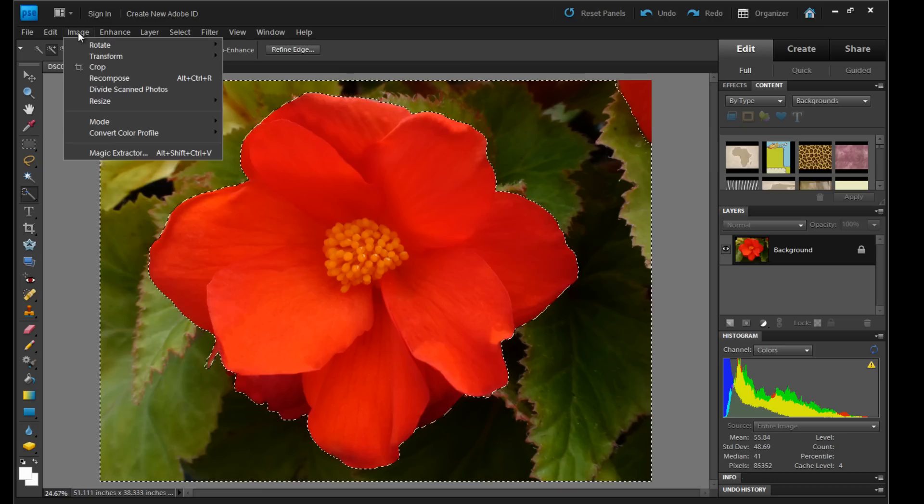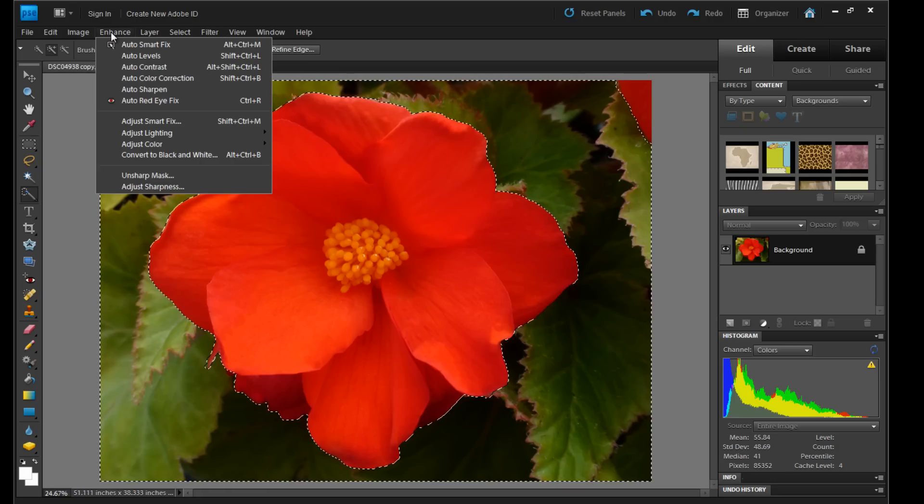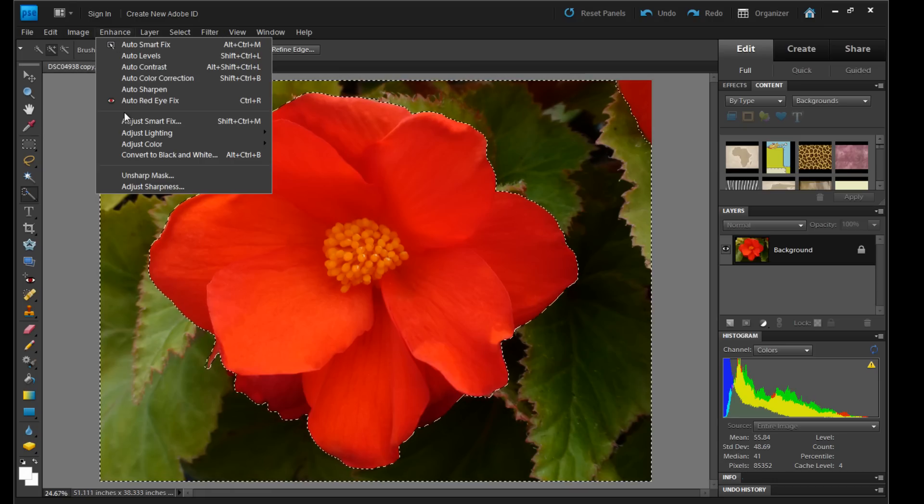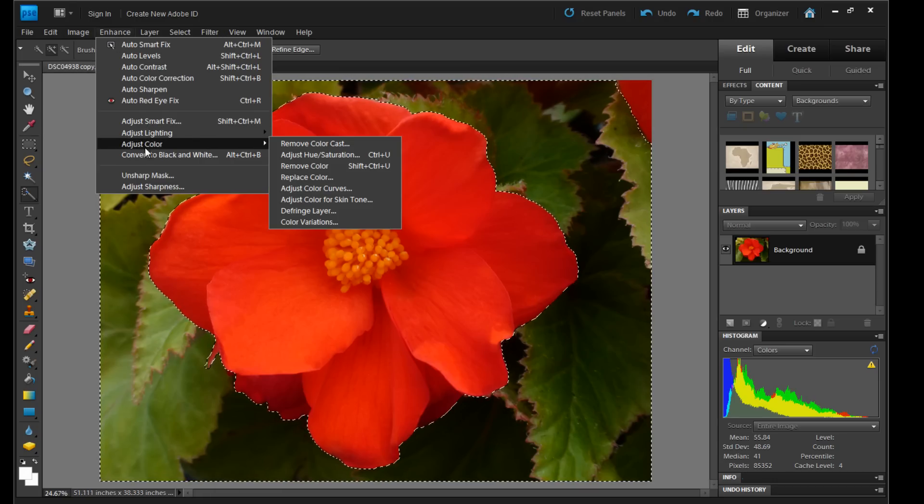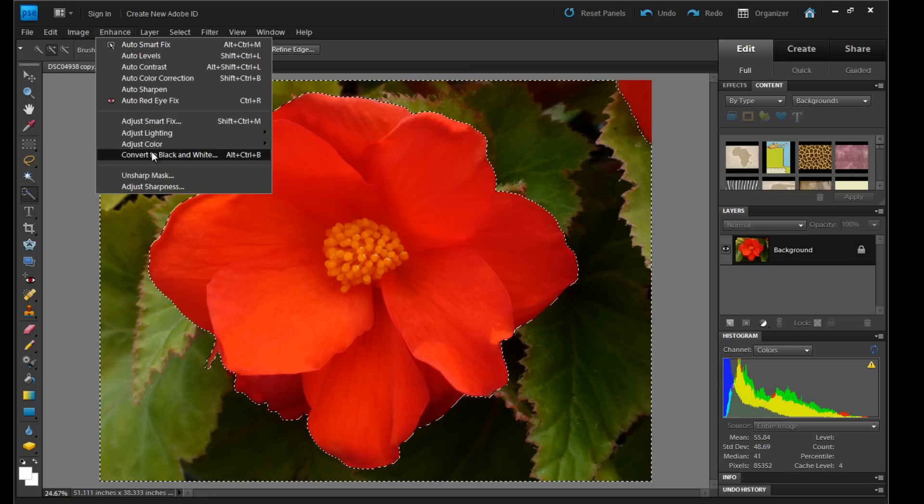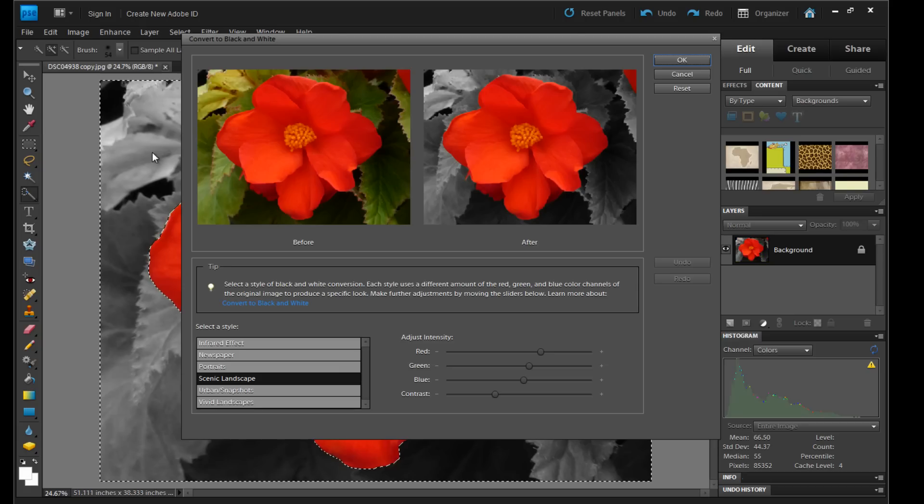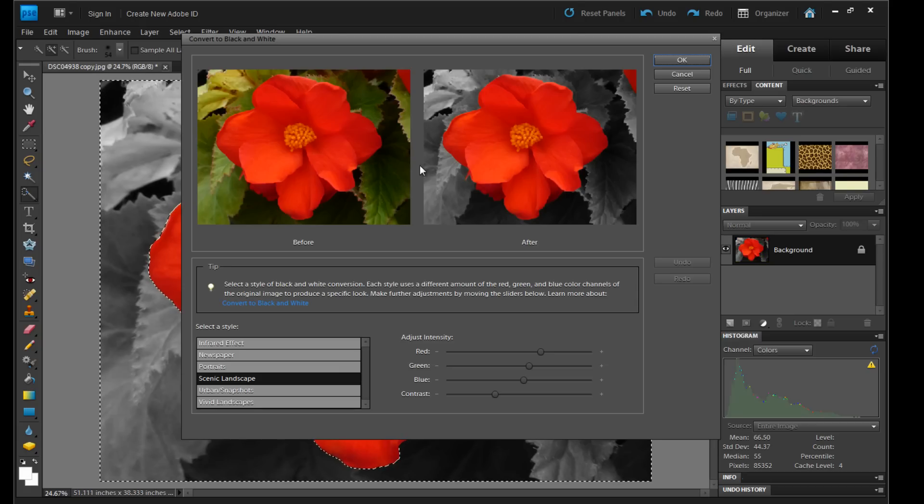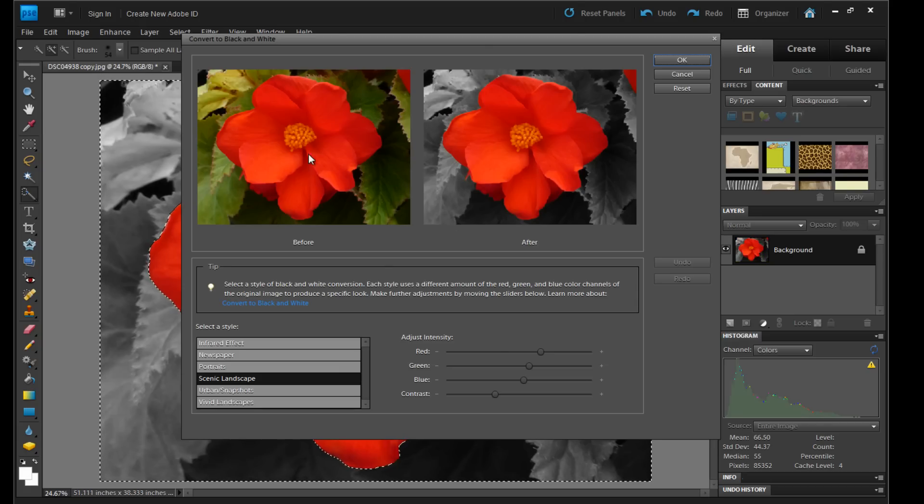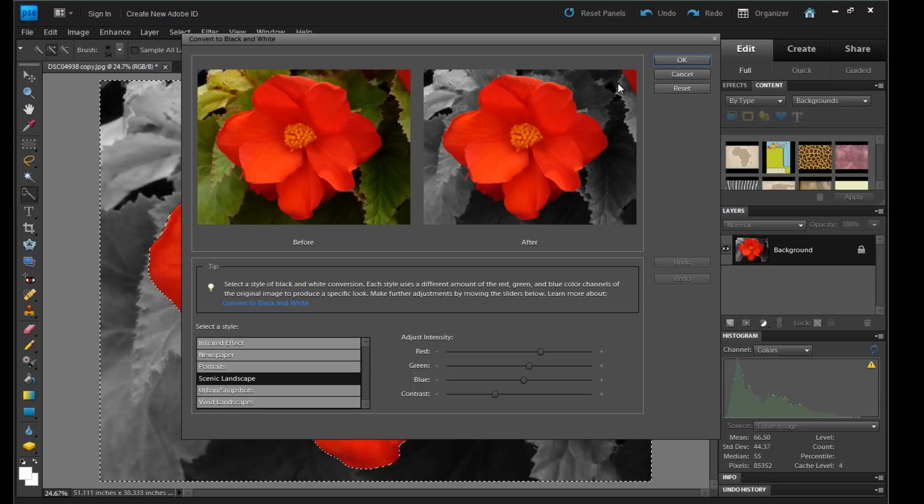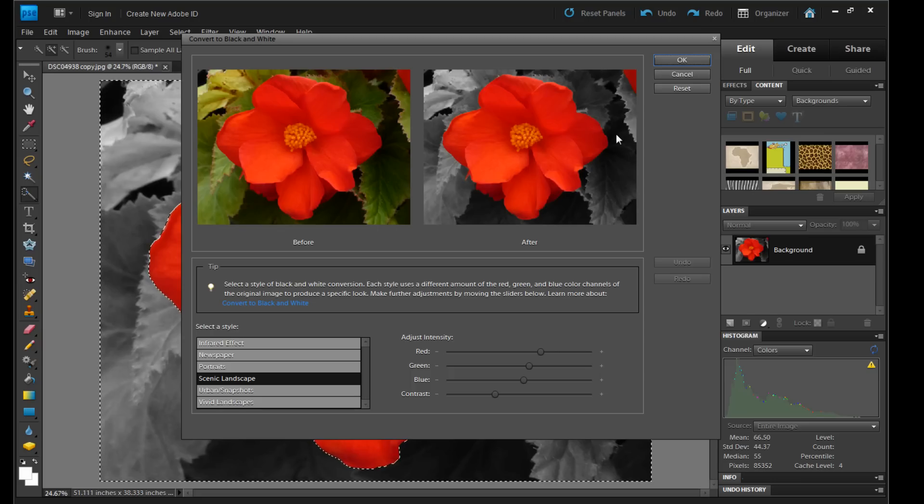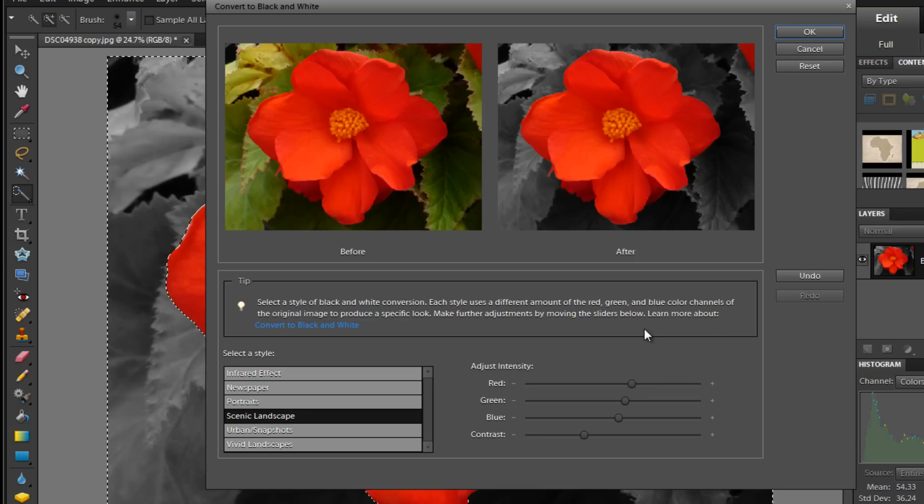So image enhance. Enhance, convert to black and white. And then you can see the difference before and after and how this is all not black and white and this is.